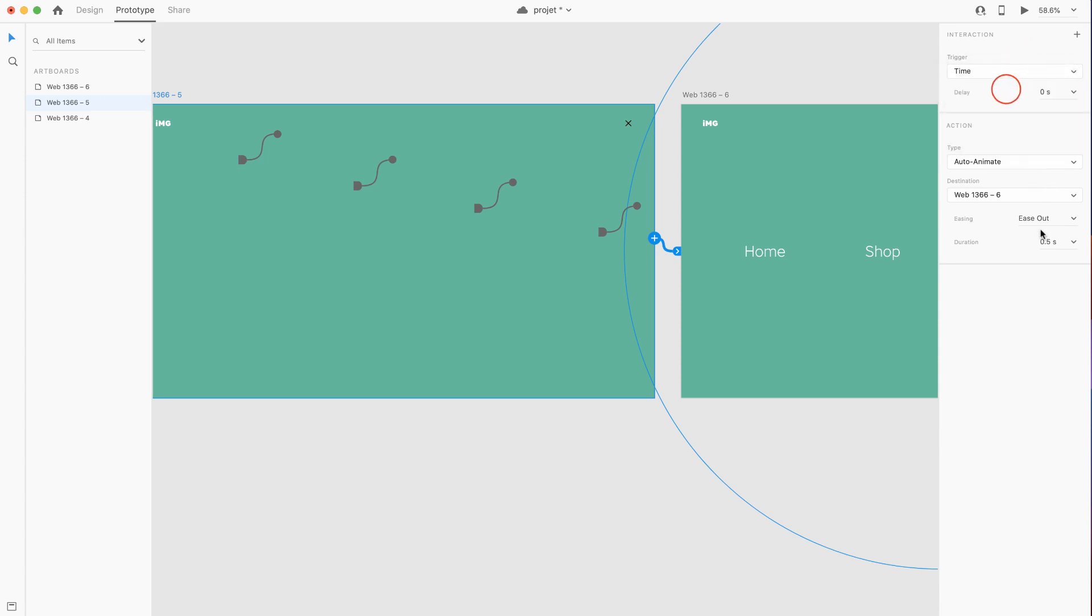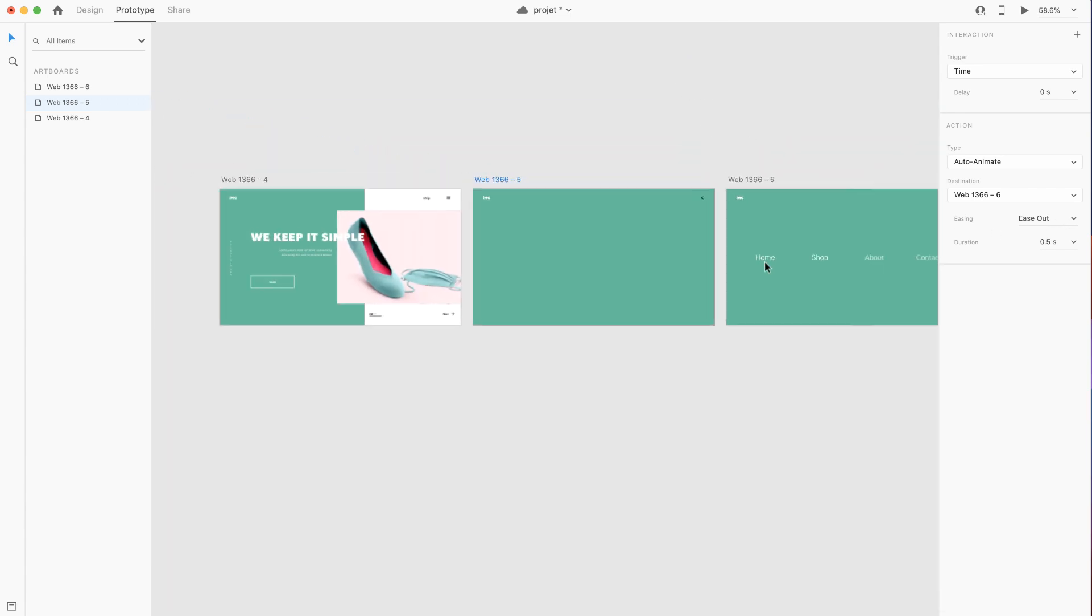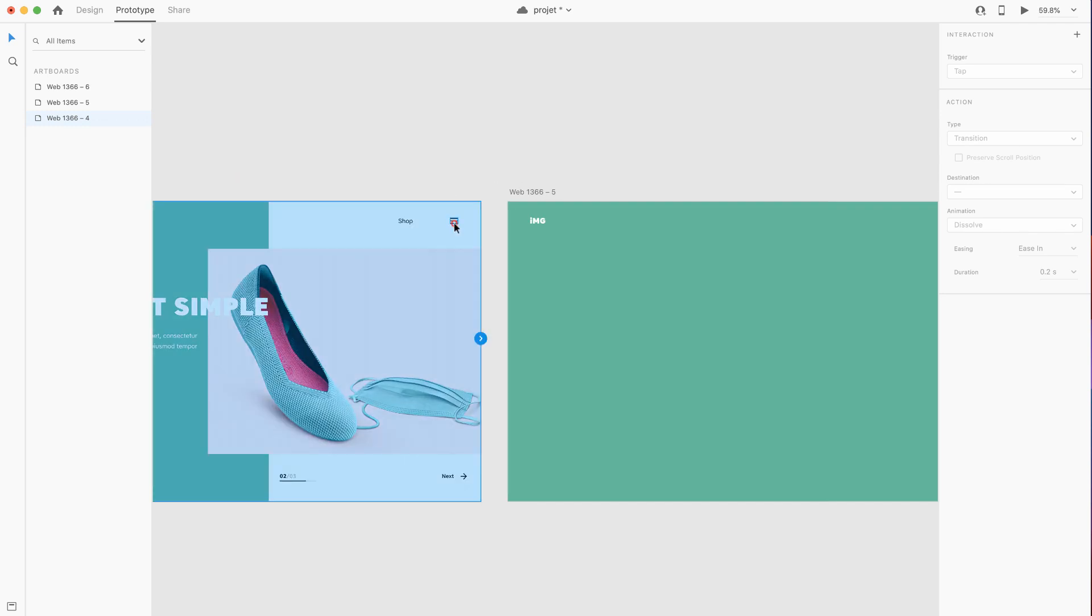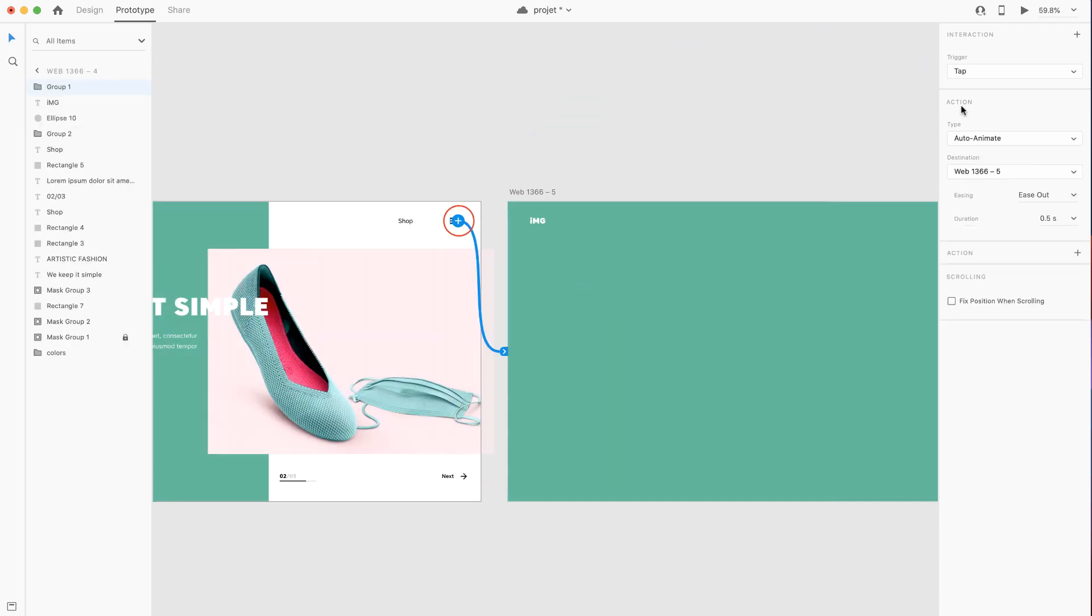Select the artboard, head over to prototype and link the second artboard with the first. I'll choose time as a trigger and then the easing should be ease out, it's up to you. Then I'll head over to the menu burger and link it with the second artboard and choose tap as trigger.